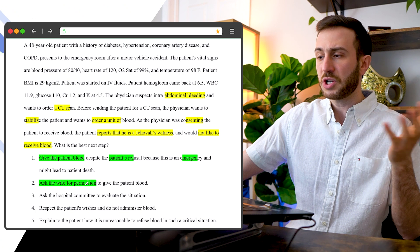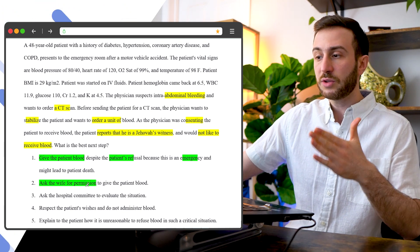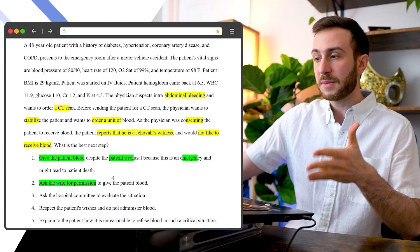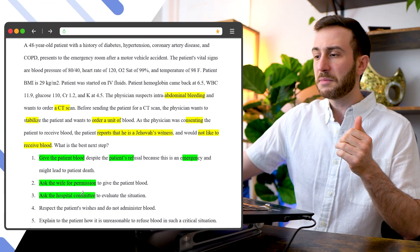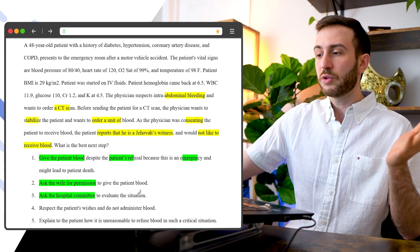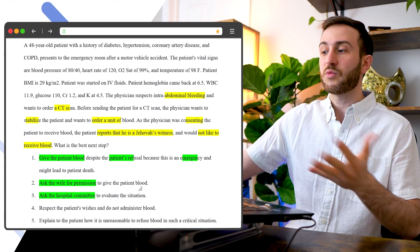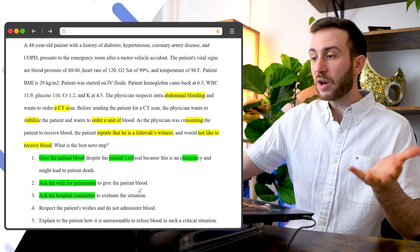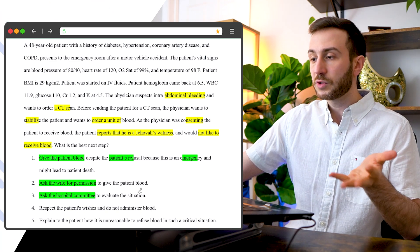Ask wife for permission. No, that doesn't make sense. You need to take the permission from the patient themselves. Ask the hospital committee. No, we don't involve the hospital committee if the patient's awake and they're aware of the situation and they still refuse blood.